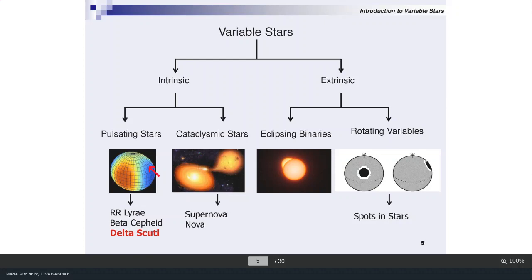One reason for selecting Delta Scuti type stars is that they are very short period variables — we can actually get the variation within one day. In terms of observational constraints, it is very easy to get a few cycles within one night. If you look at RR Lyrae, the periodic variations are more than one day, so you have to continuously observe for a few nights to get enough data. That is one advantage of going for Delta Scuti stars.